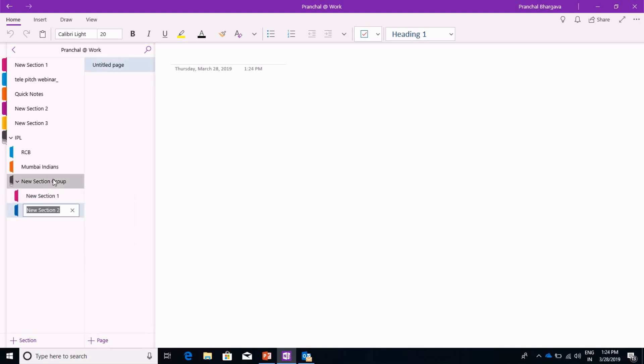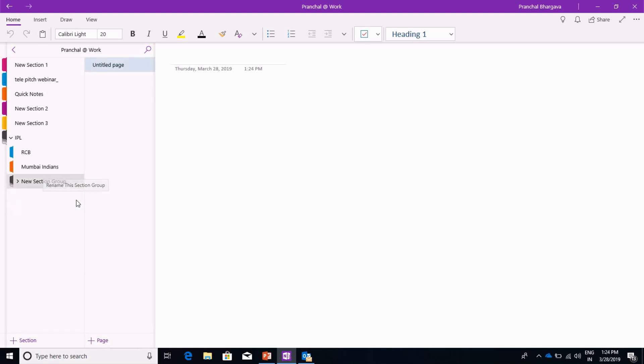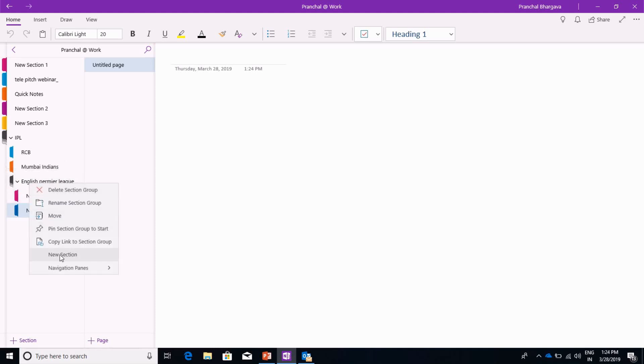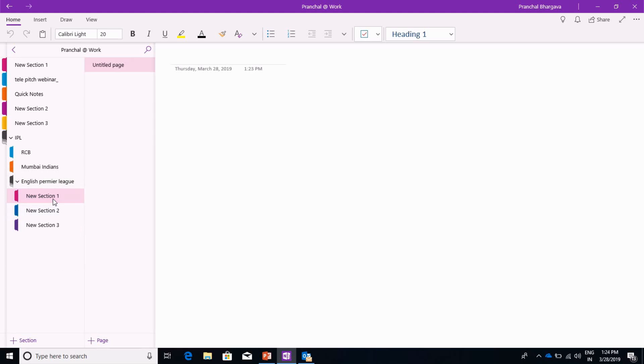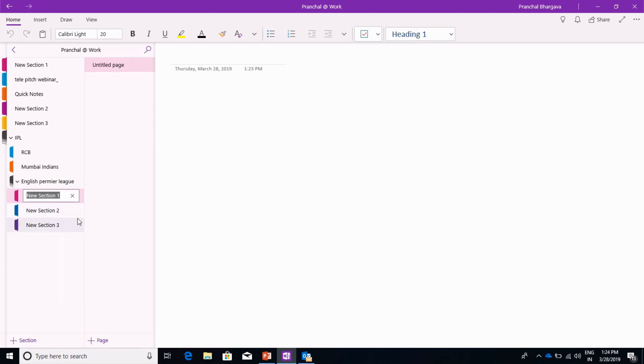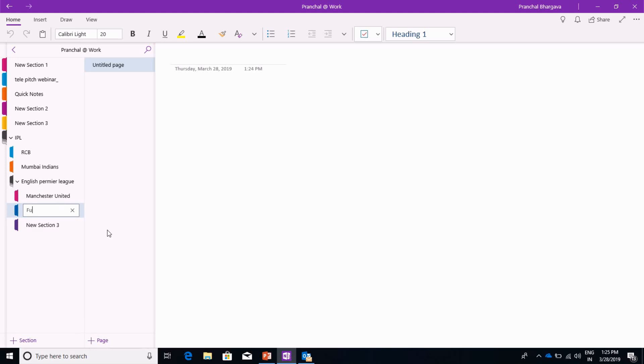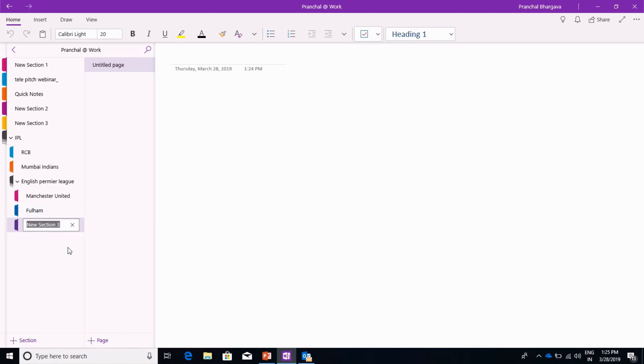You can also rename the new section group tab to anything you want. Let's say I'm a big fan of football, so let's say English Premier League. Now we have to create subsections. We can create more subsections as well and name each of these subsections. I will name one as Manchester United, this one as Fulham, and this one as Arsenal.